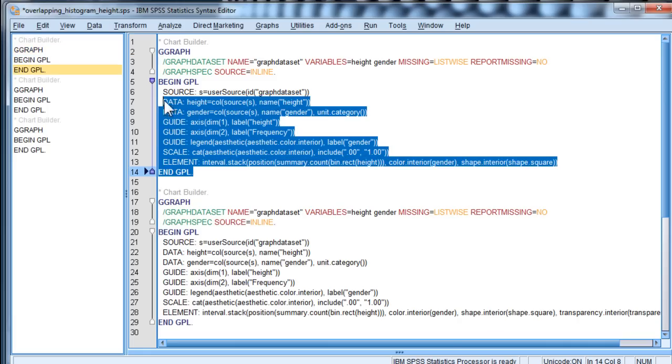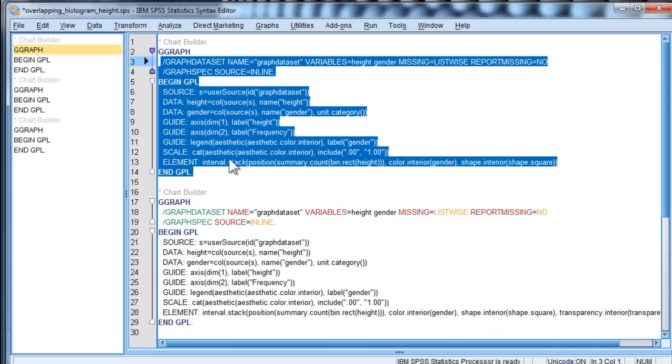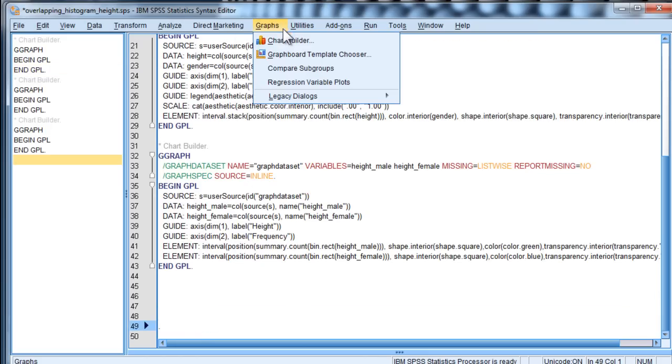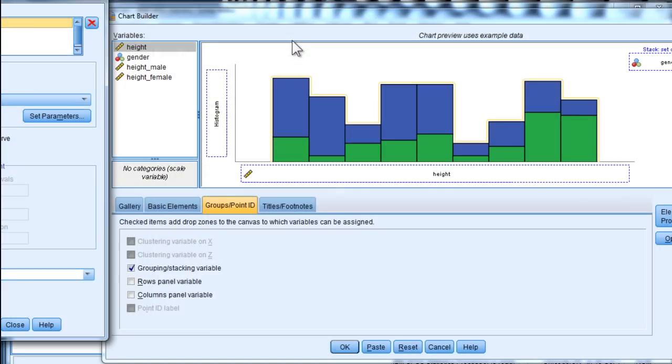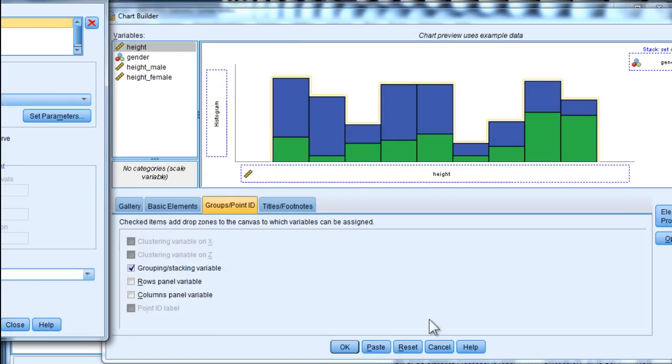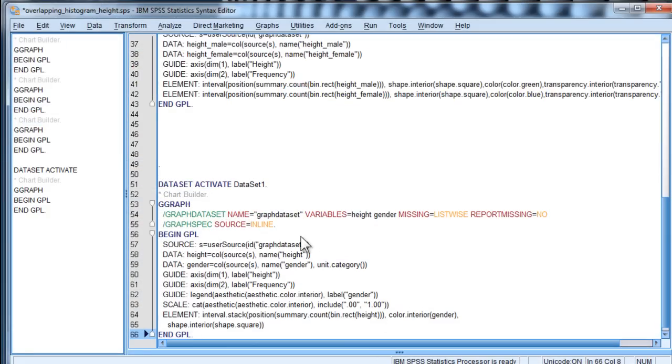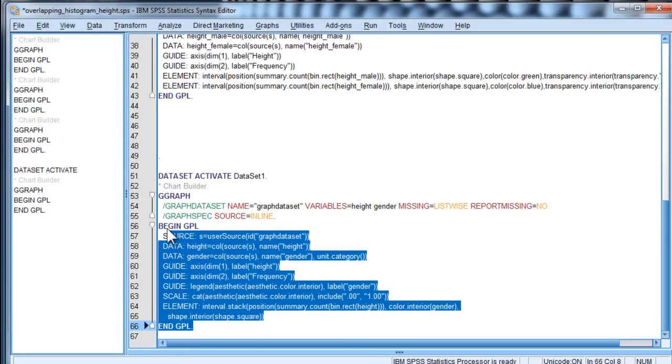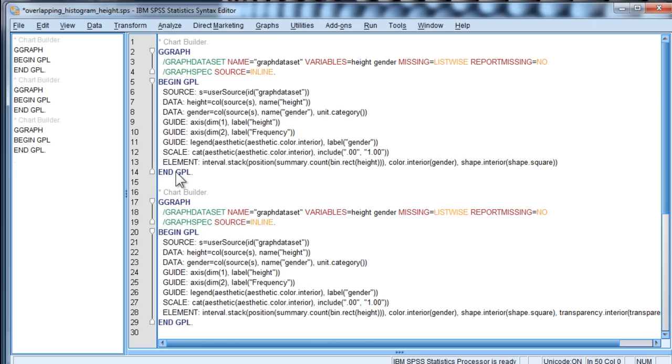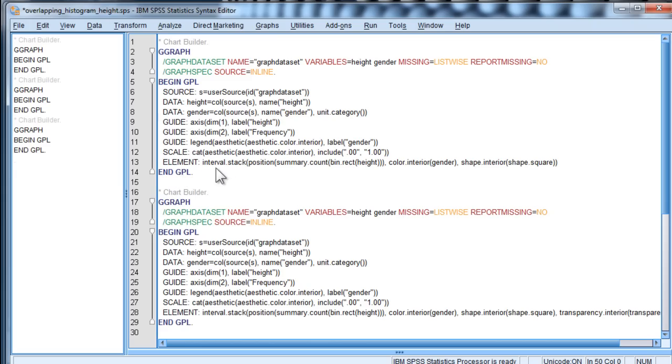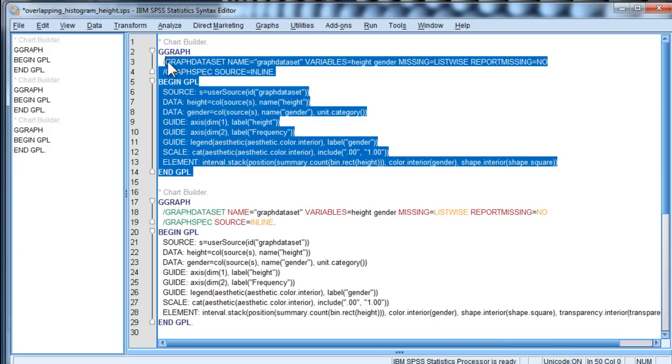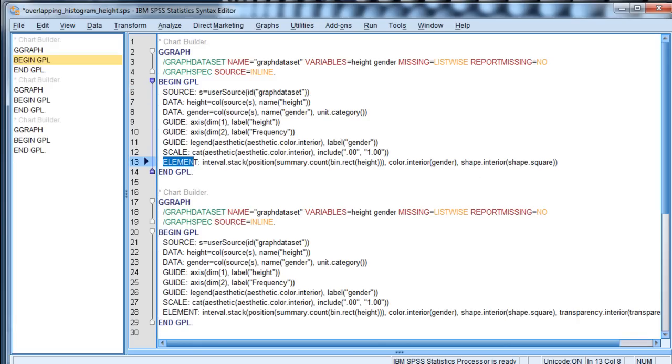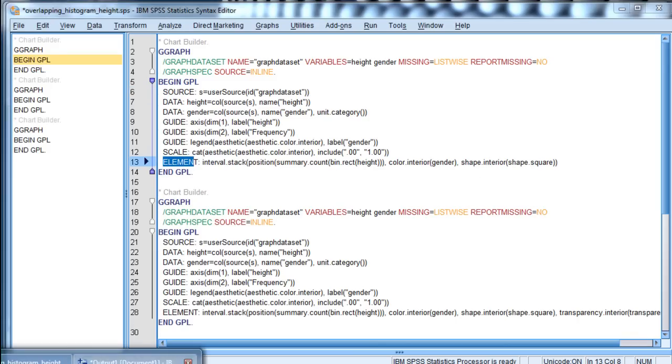This is the syntax you would get by clicking Paste. I'll show you, if I were to go into Graphs, Chart Builder, and Paste, I would get this syntax here, which is exactly the same as the syntax here. The main element I want to guide your attention to is the last line here, Element. What I have a problem with in terms of this presentation of the data and an overlapping histogram is that the colors are too contrasting.